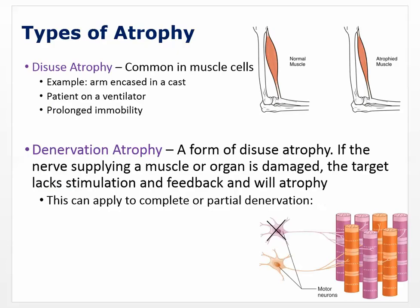Types of atrophy: disuse — we're simply not using it. This could be an arm encased in a cast. A patient on a ventilator: if the ventilator is actually doing the breathing, you can have atrophy of the diaphragm muscle. If atrophy has happened over a long time, you can't take that person off the ventilator right away, because they may not be able to support their own ventilation. The muscle cells will have to regain their strength through hypertrophy. Prolonged immobility is another example of disuse.